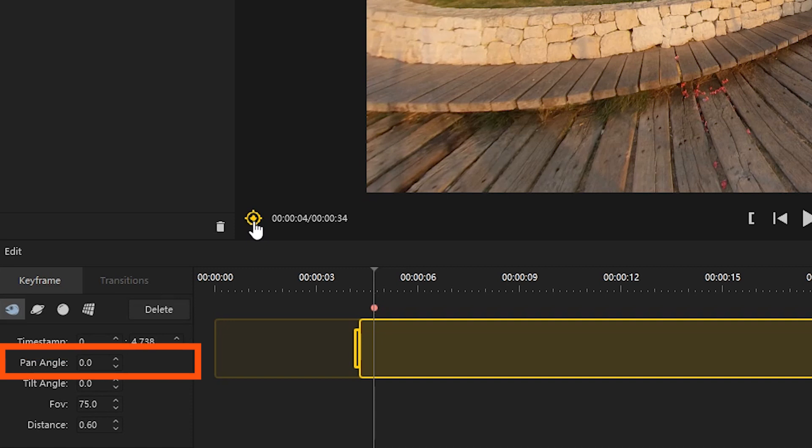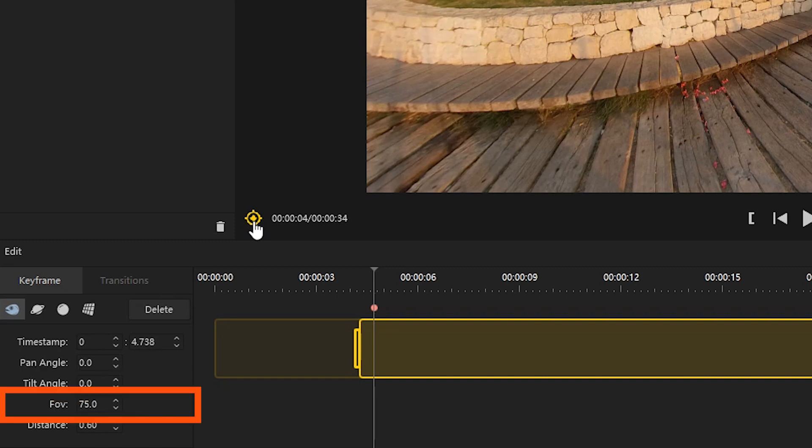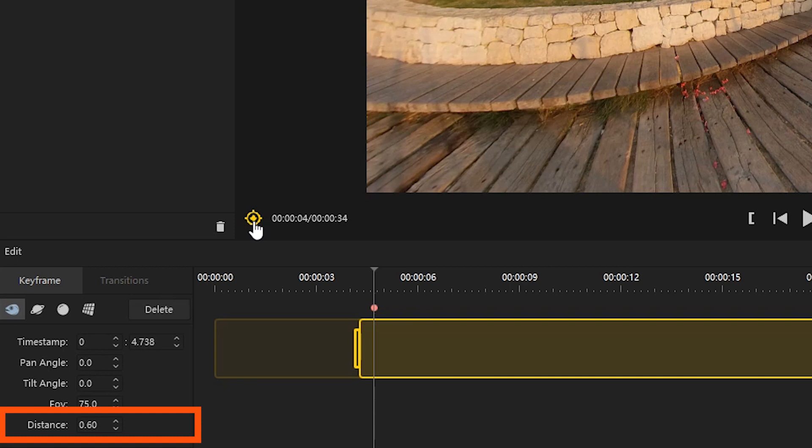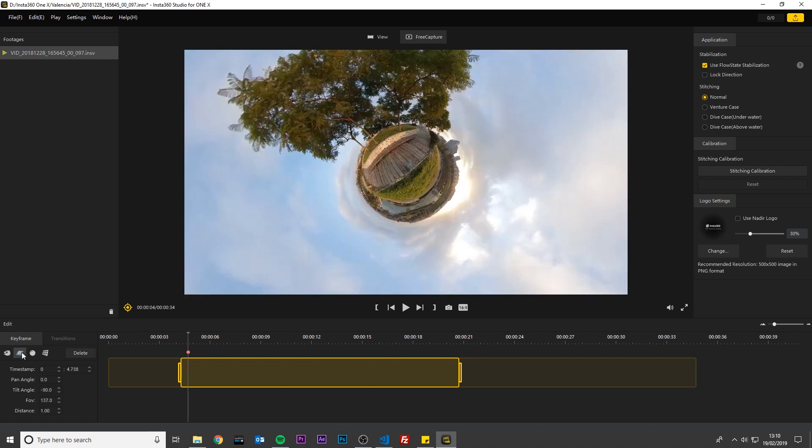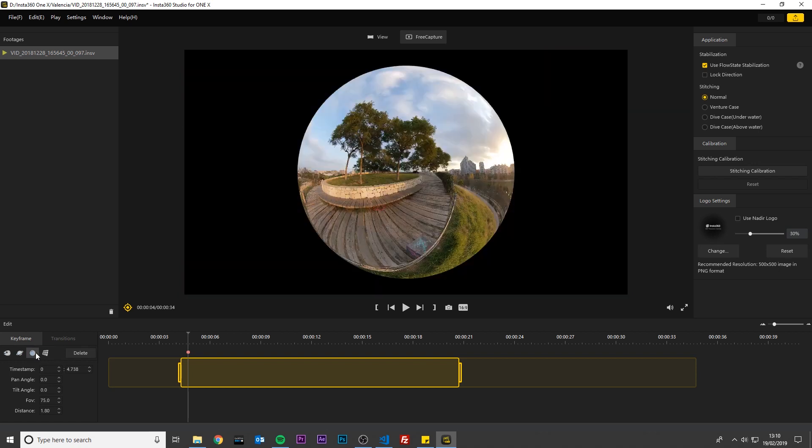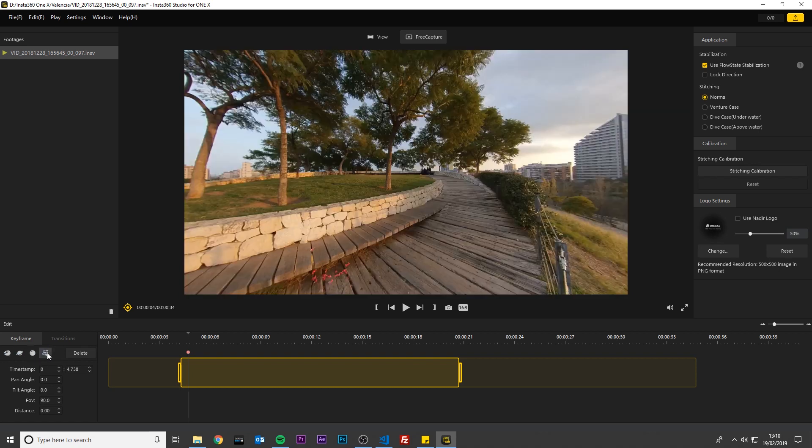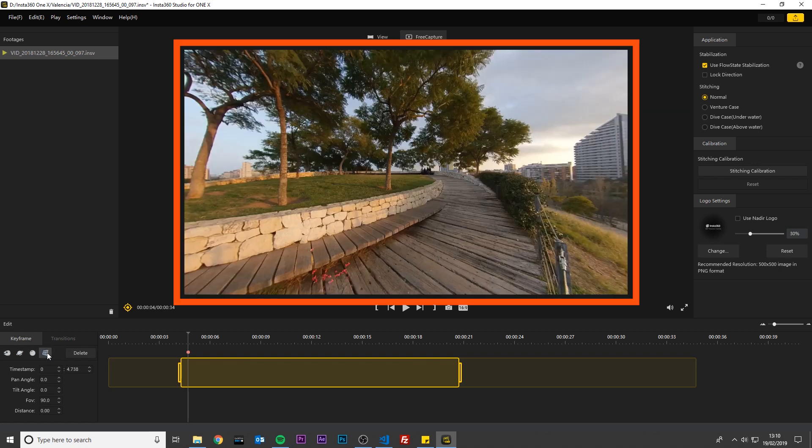The pan angle turns your video left and right. The tilt angle makes your video go up and down. The field of view zooms in and out, and distance changes the look of the video from a sphere into a 2D flat video. Here you can jump to a fisheye view and it will automatically configure these settings for you. Click here for a tiny planet view, a sphere view, or a regular 2D camera view. You can use your mouse to drag and adjust the video as you like as well.